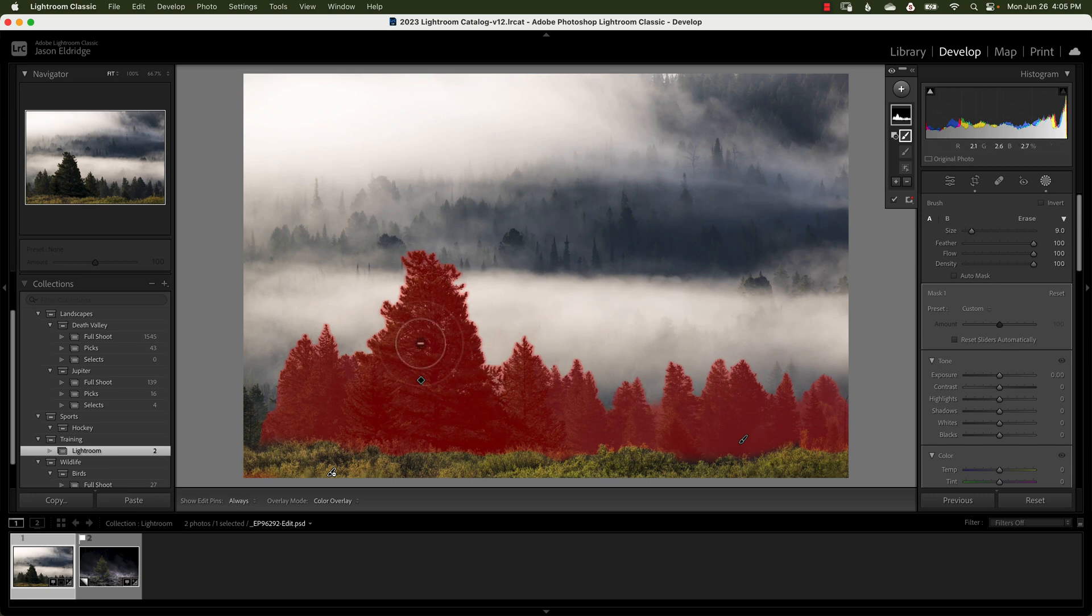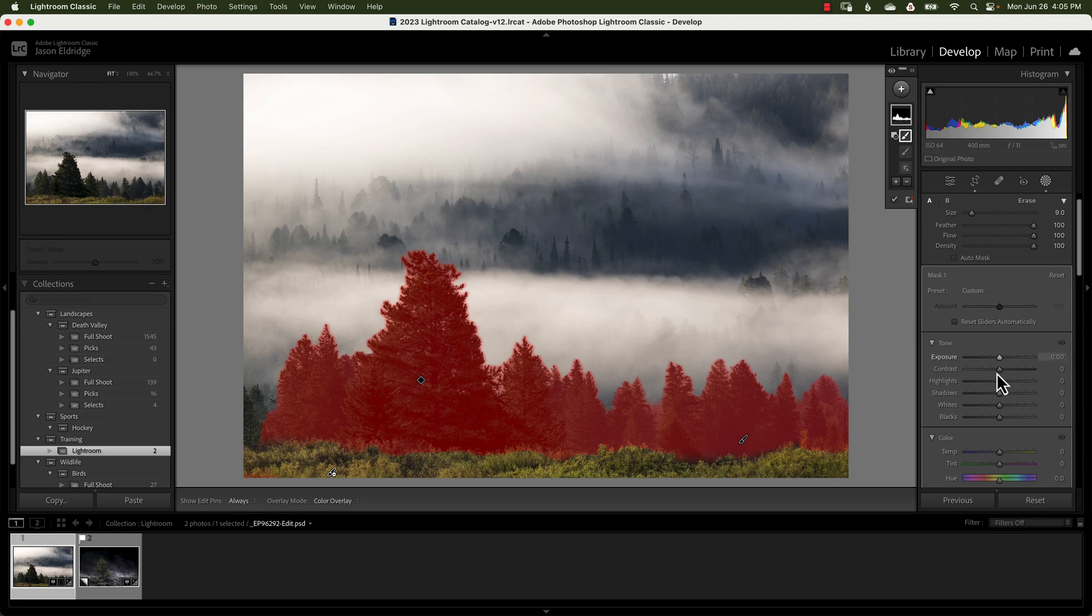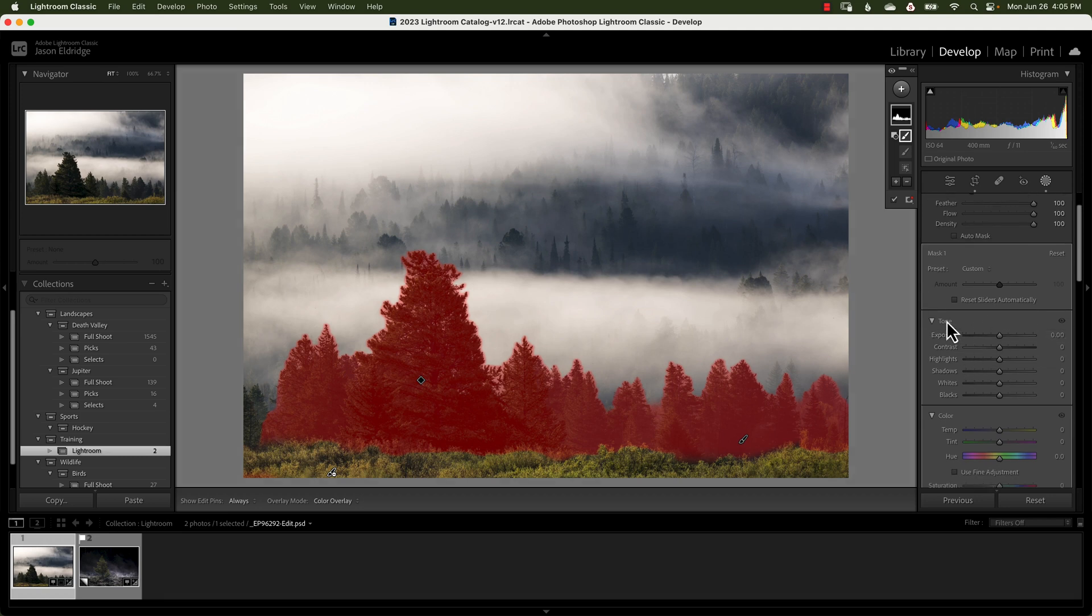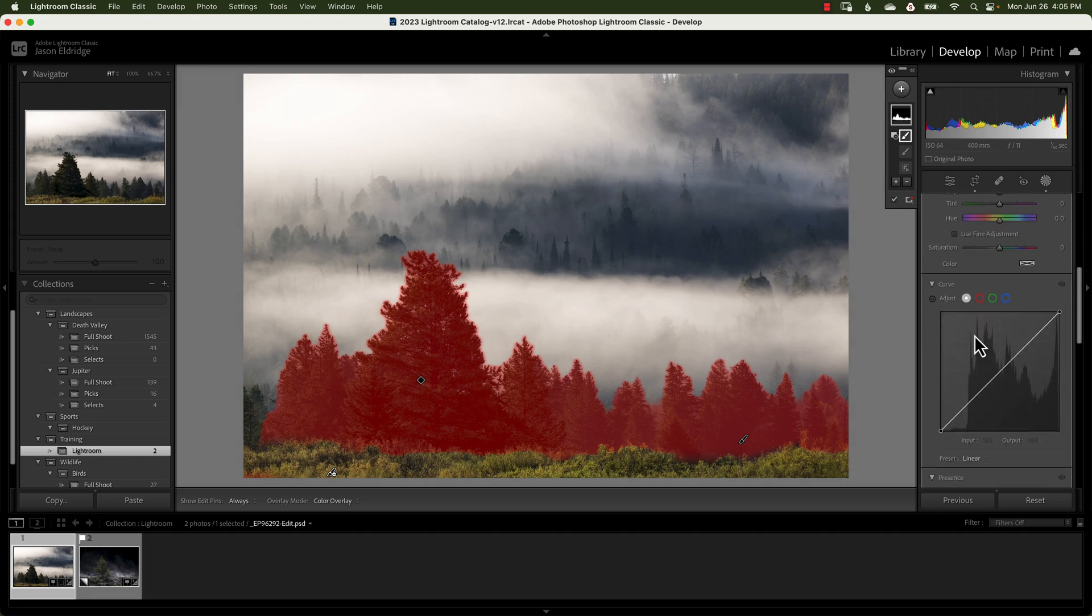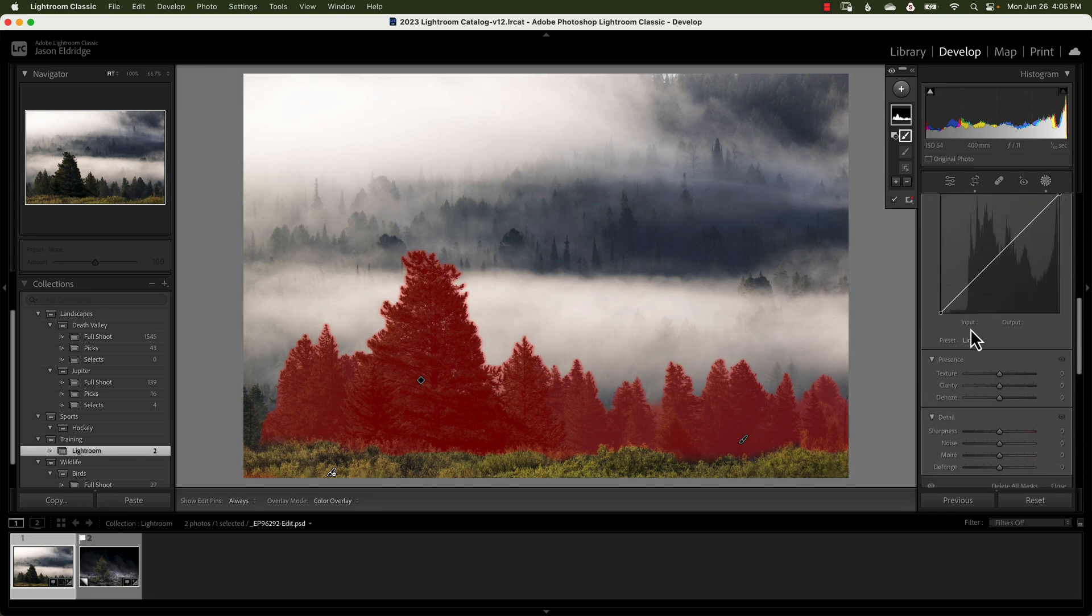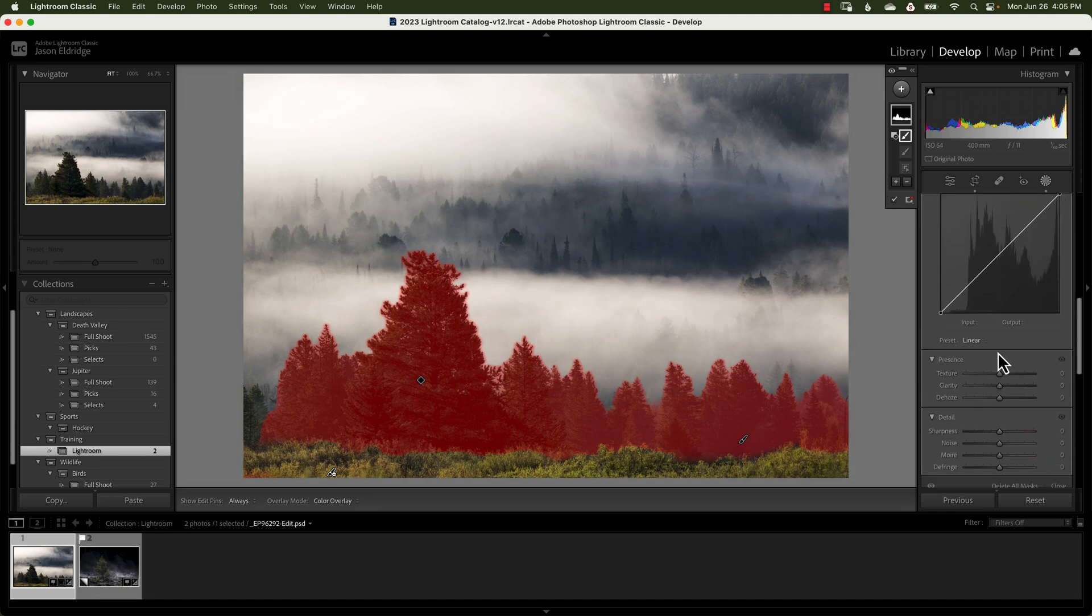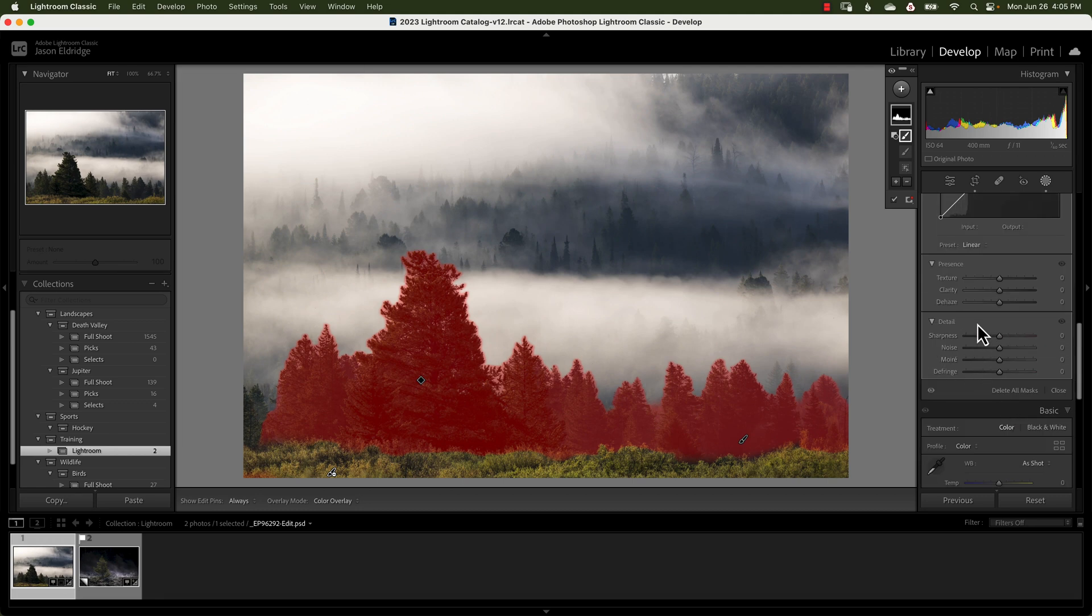And when your subject selected, you have a ton of controls at your fingertips. Your exposure, contrast, highlight shadows. You can even change the color temperature, the saturation, your curves for just what you have selected. Your texture, clarity, dehaze, sharpness, all kinds of options.